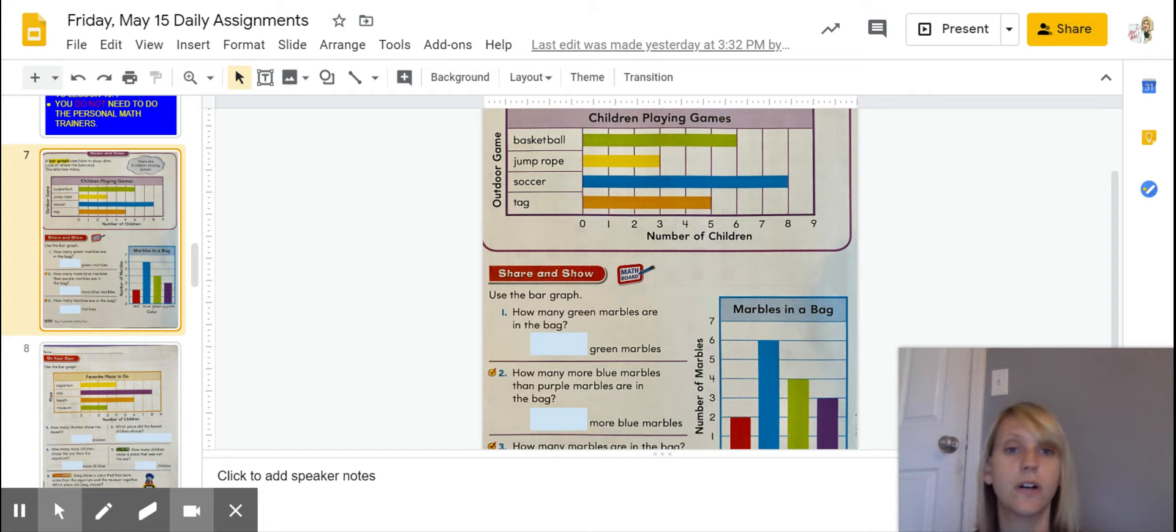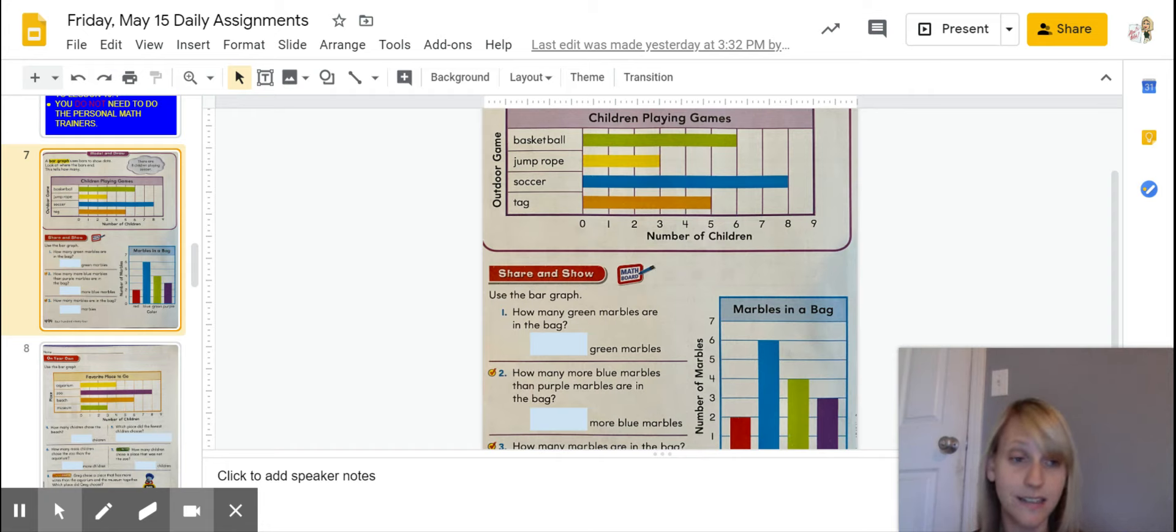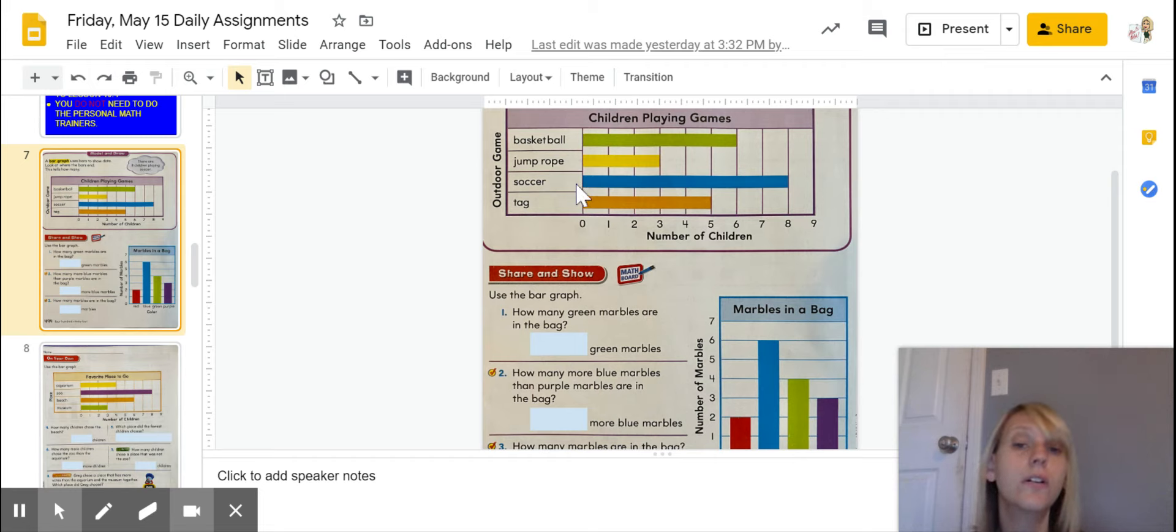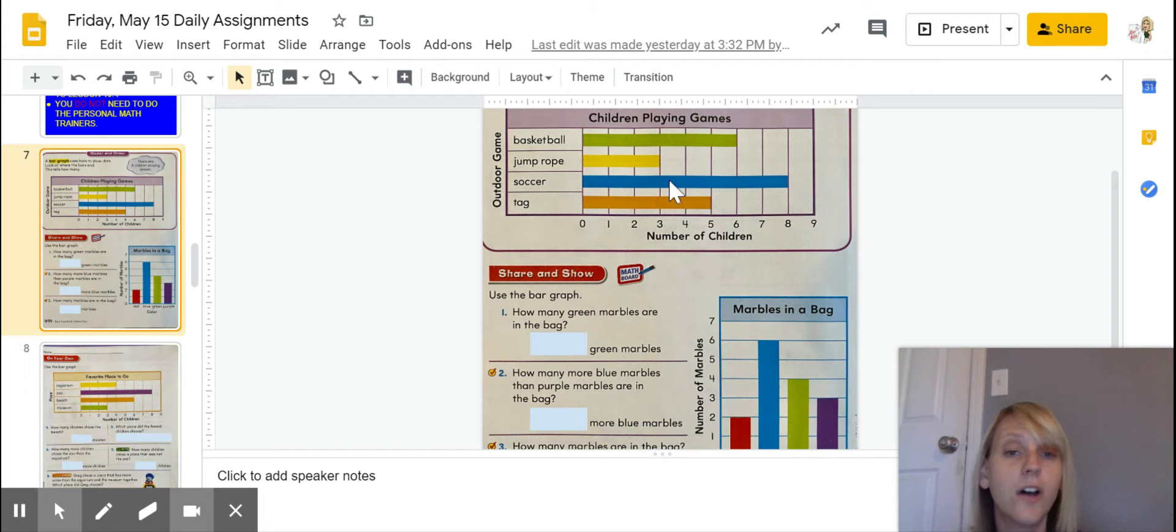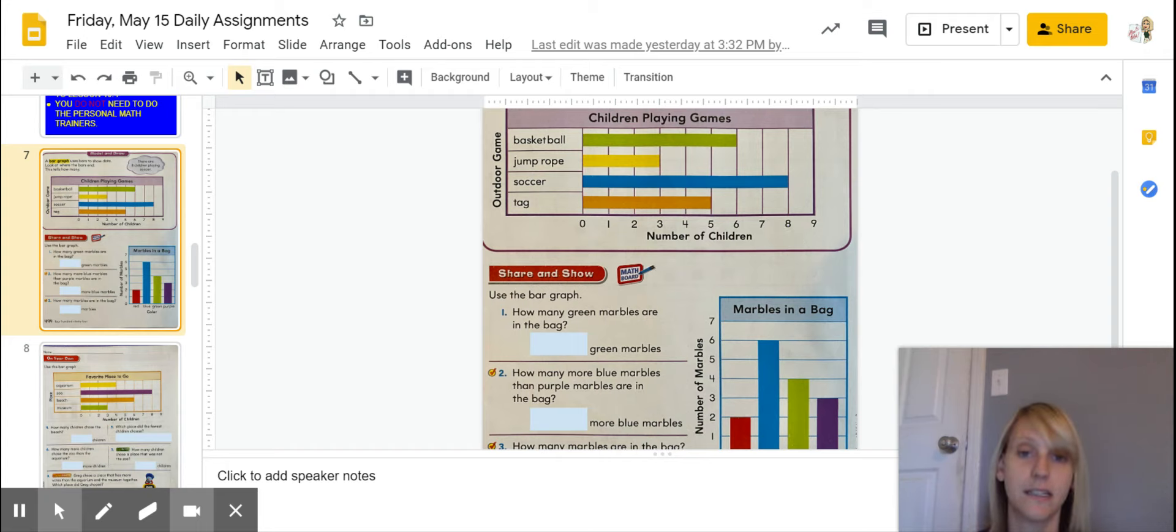So, I can automatically look at that, and I can see that most kids are playing soccer. If I go over, I can follow my bar all the way over, go down, and I see that there are eight children playing soccer.